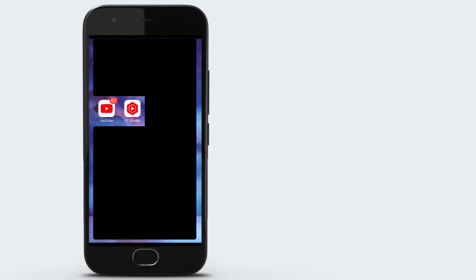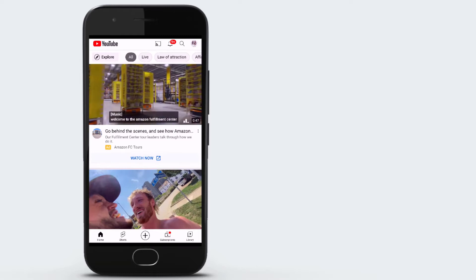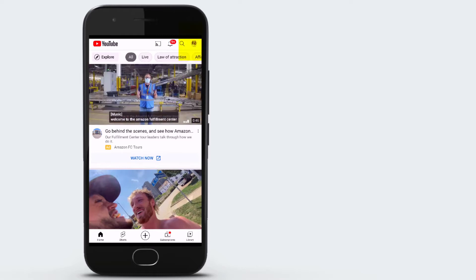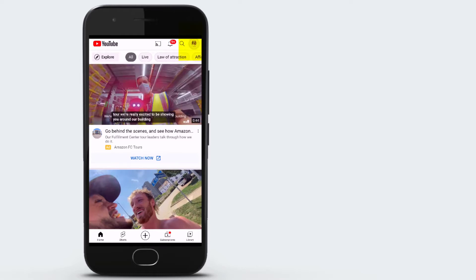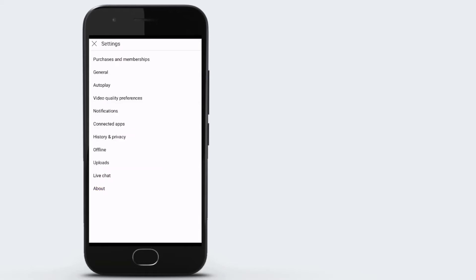I'm here on the cell phone right now. Head over to your YouTube app. On the top right-hand corner, click your profile picture. Go down to settings, and right there, third one, it says autoplay.